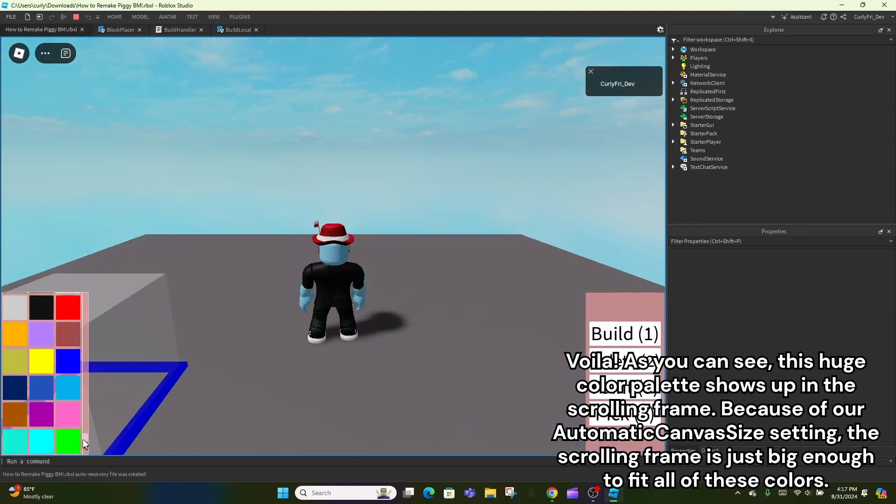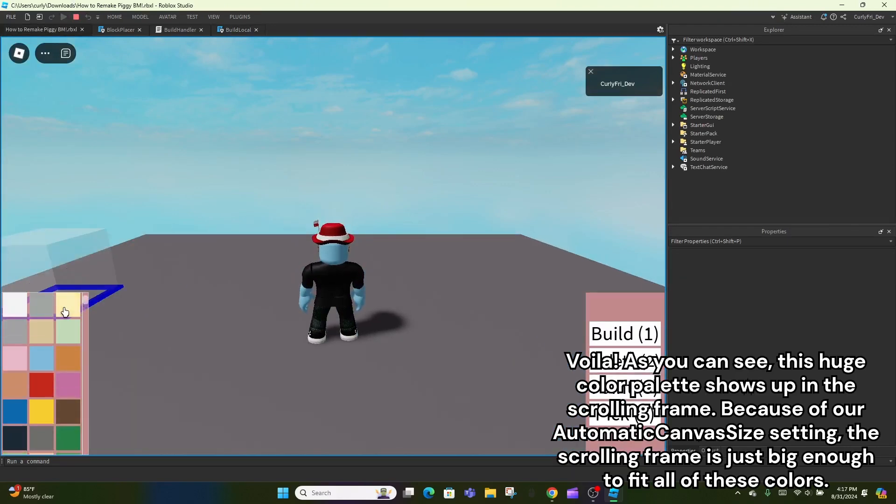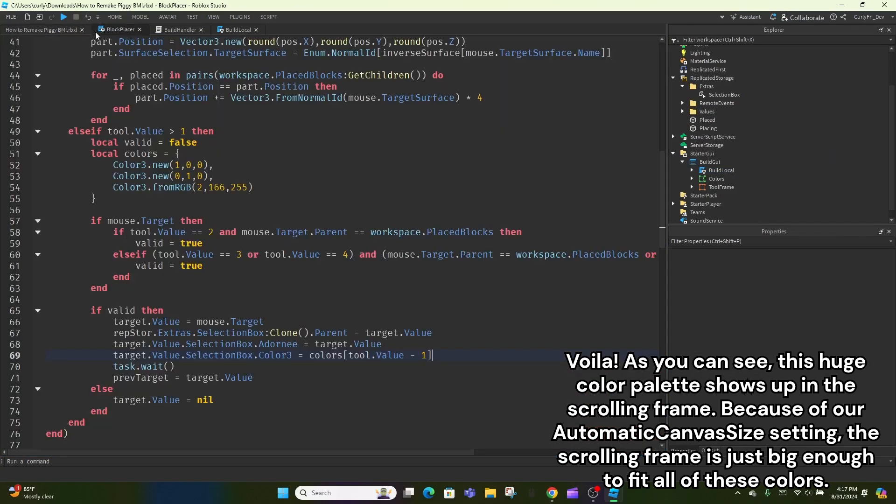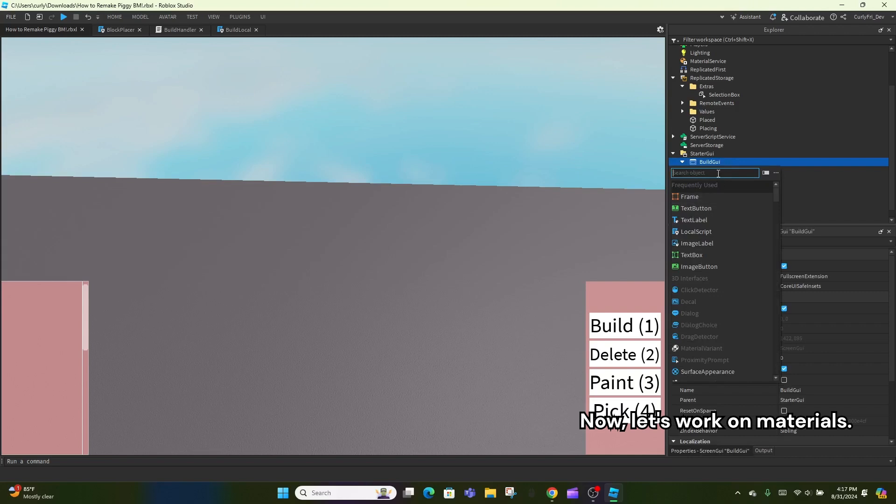Voila! As you can see, this huge color palette shows up in the scrolling frame. Because of our automatic canvas size setting, the scrolling frame is just big enough to fit all of these colors. Now, let's work on materials.